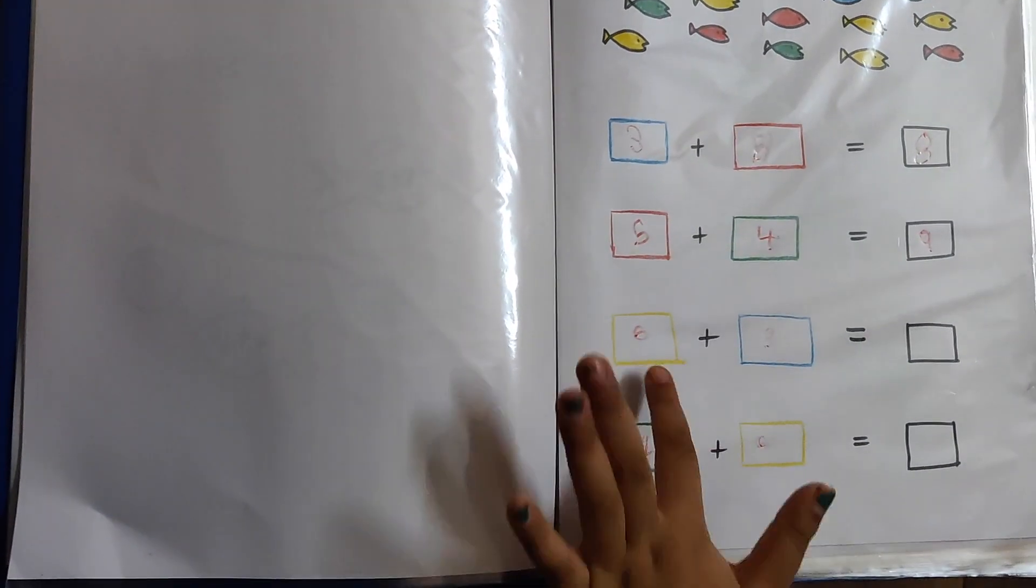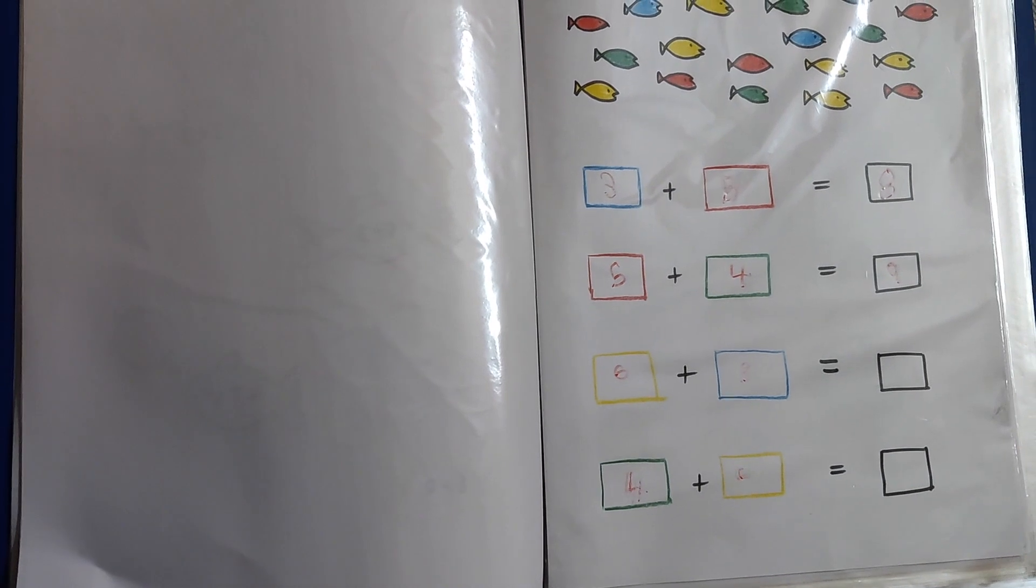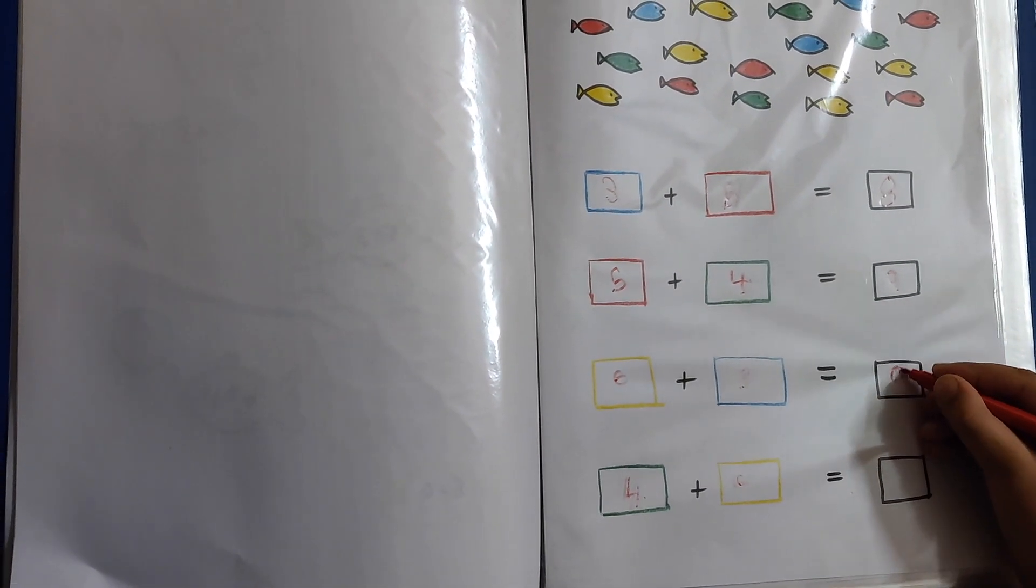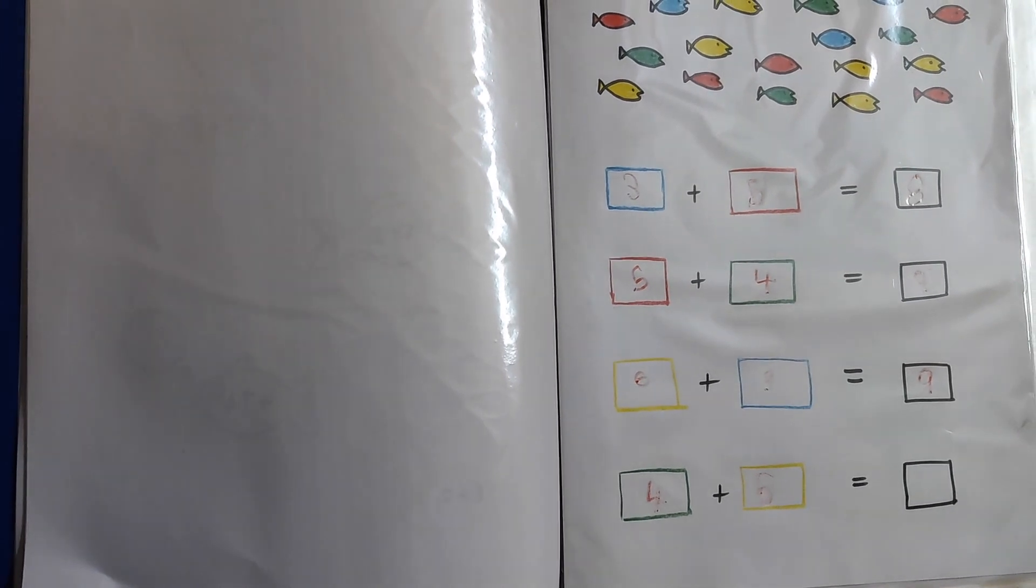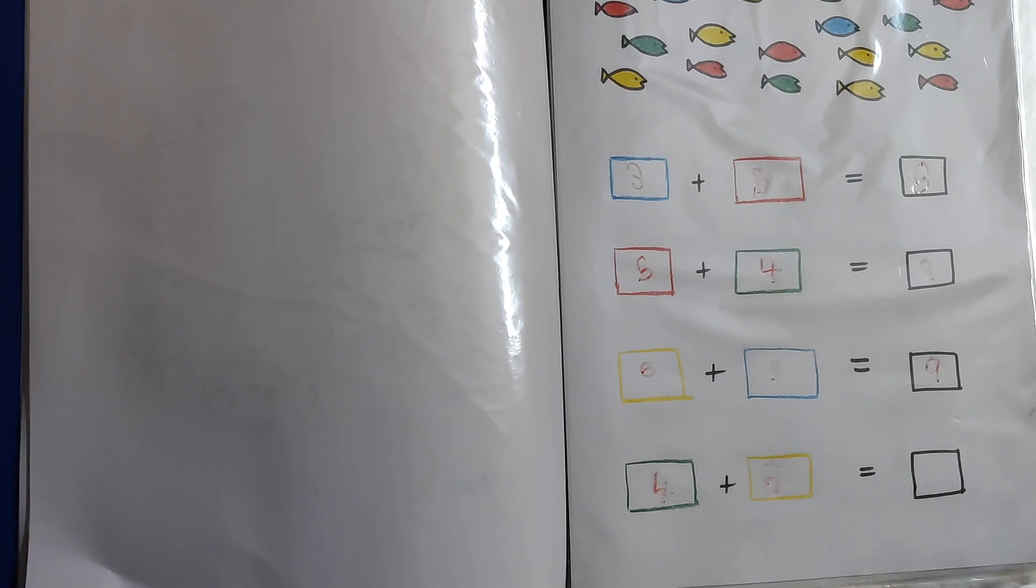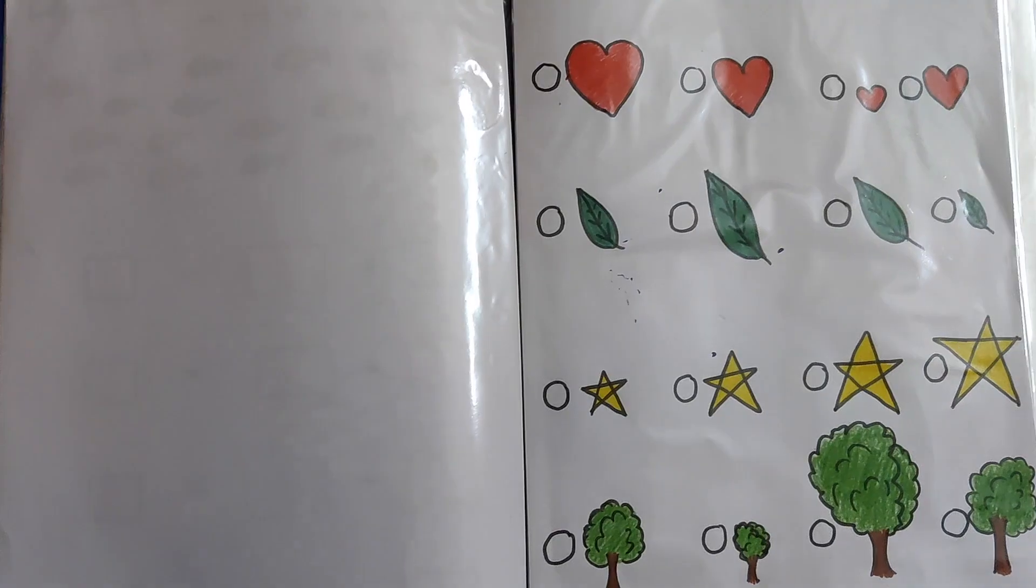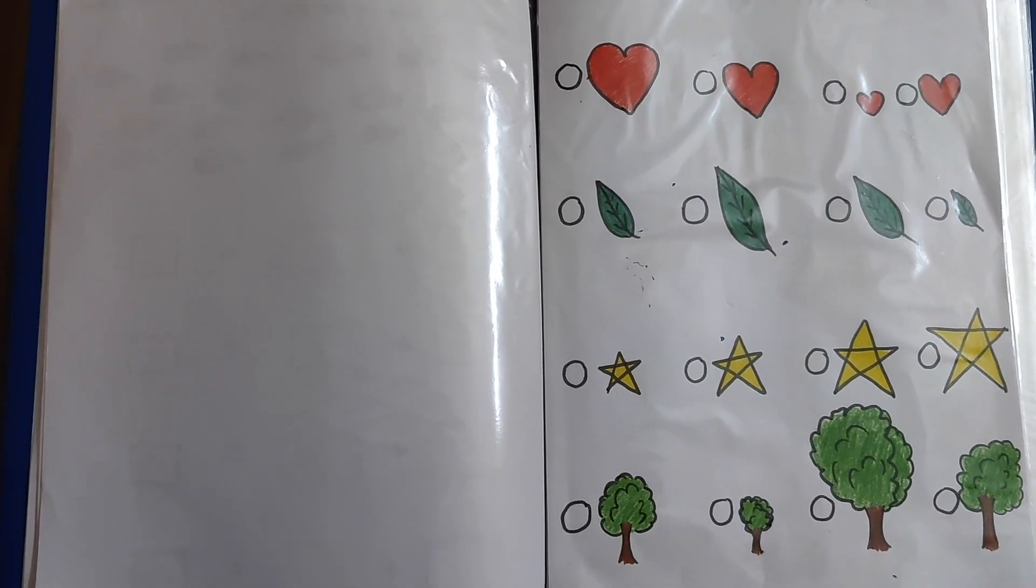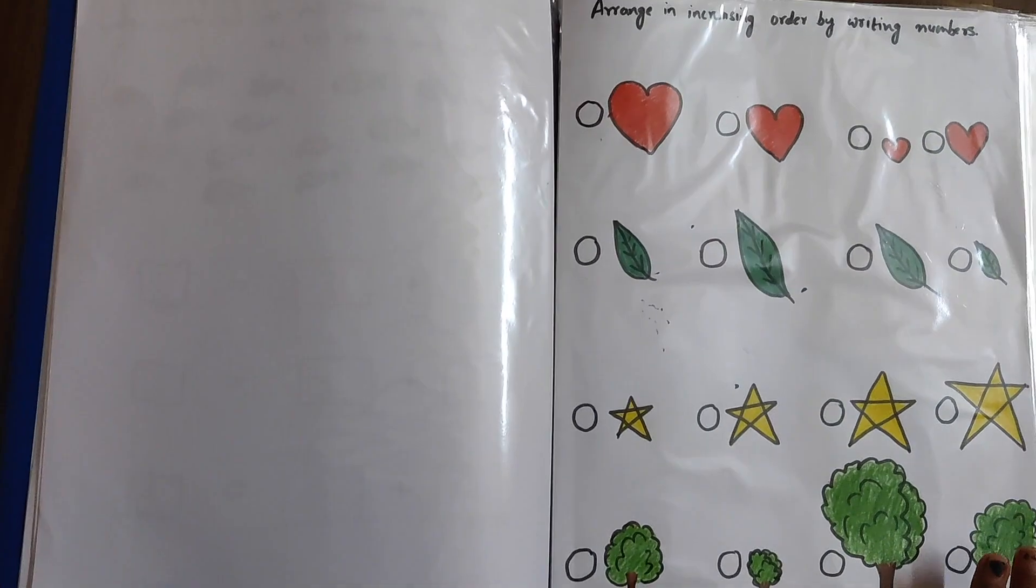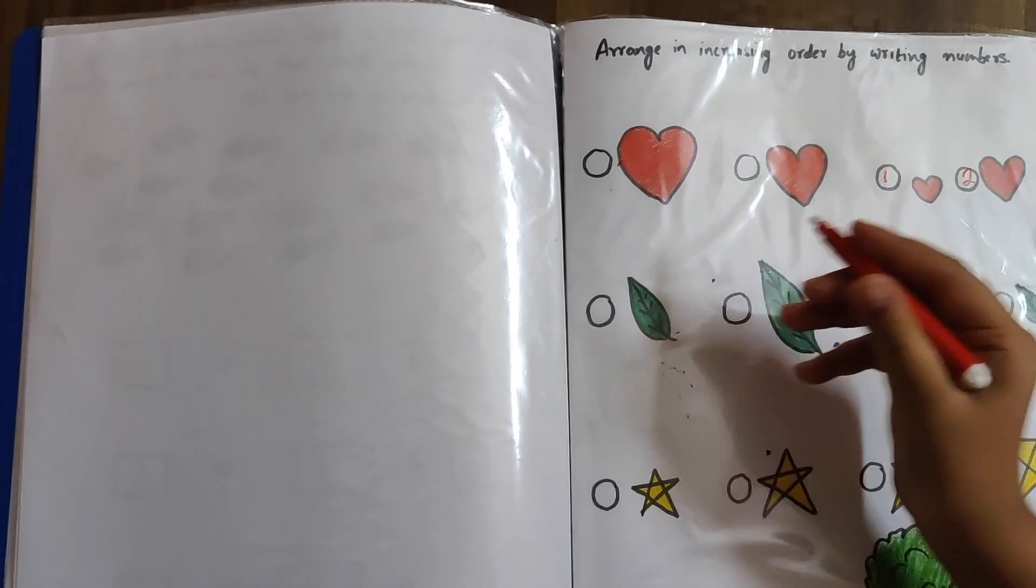6 plus 3. After 6 comes 7, 8, 9. 6 plus 4. 6 plus 4. 8, 9, 10.